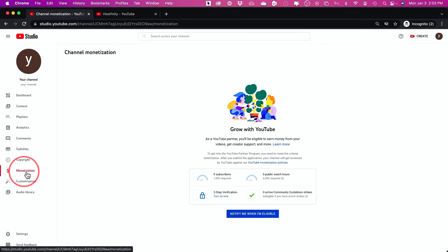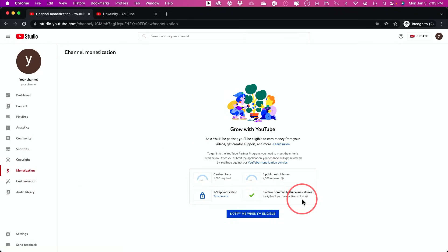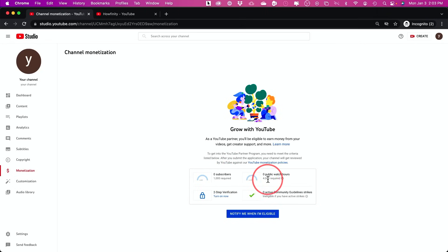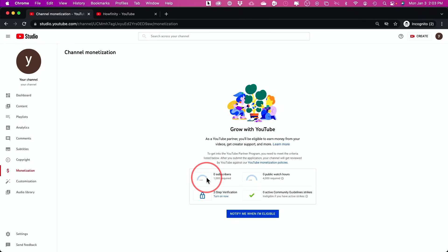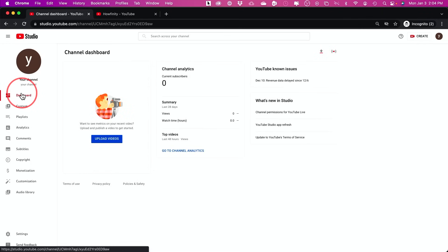And if you go to the monetization tab here, this will show you what is required for you to get paid by making videos for YouTube. And this requires a thousand subscribers and 4,000 hours of public watch time. I have other videos describing what these mean, but this is a great page to come and see how far you are if you're trying to monetize and make money with your YouTube channel.